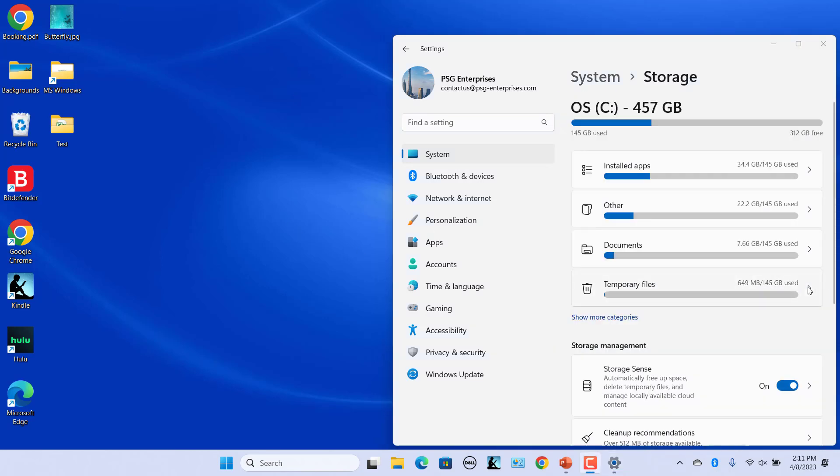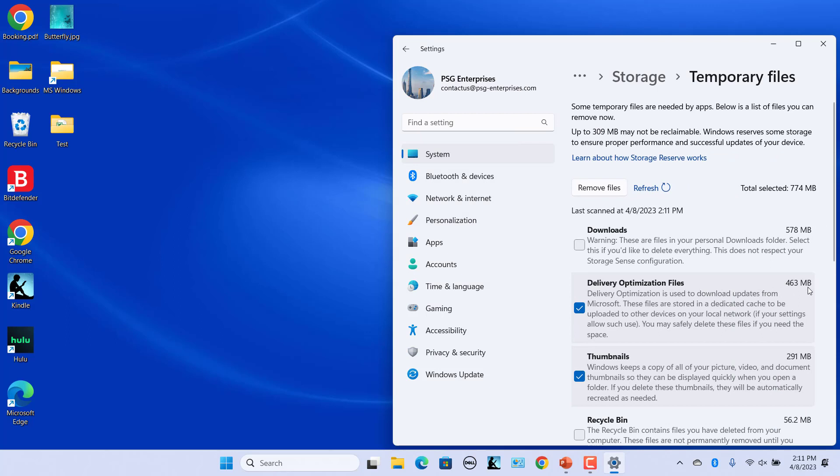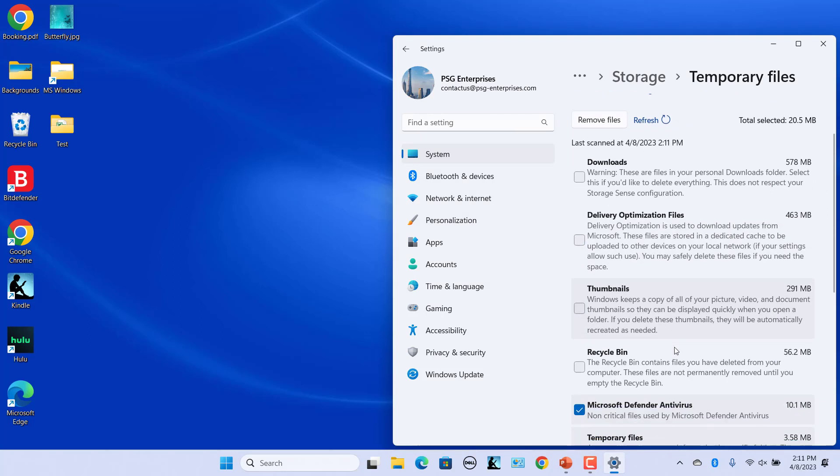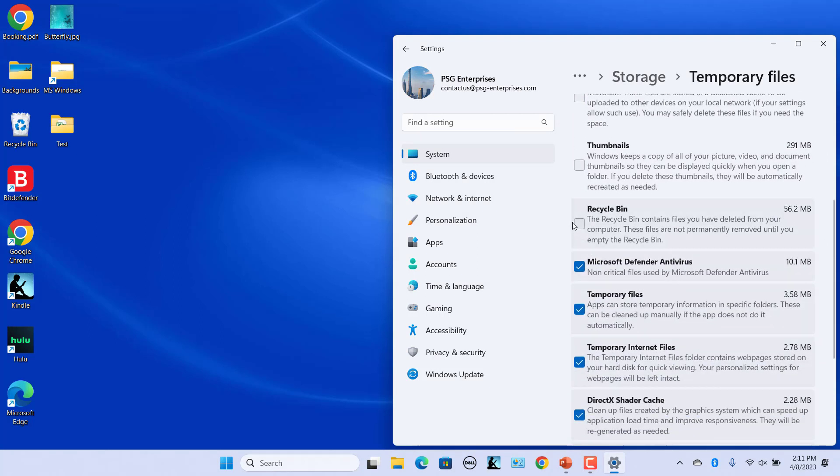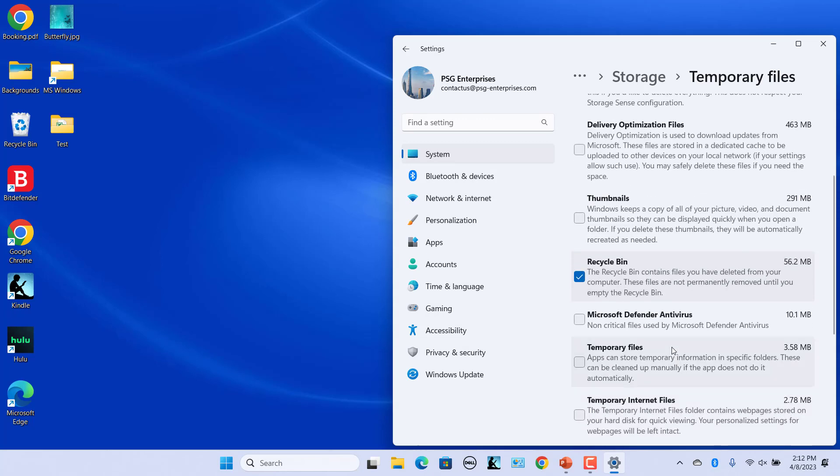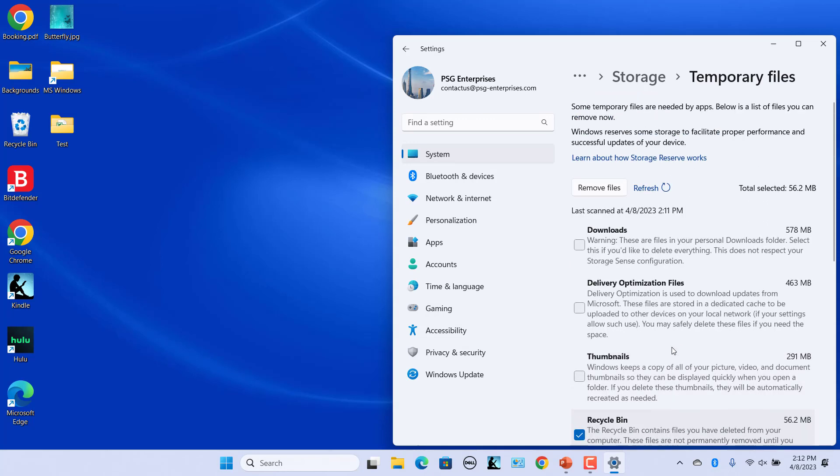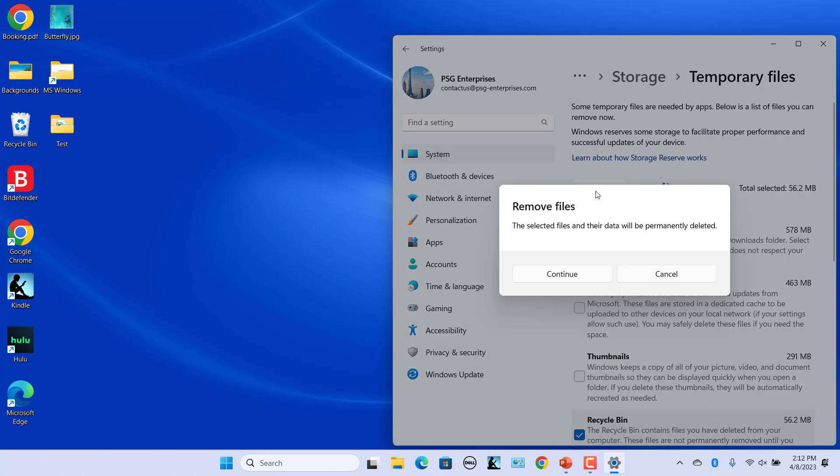If you only want to empty the recycle bin, deselect all other temporary file checkboxes and select only the recycle bin checkbox. Click on Remove Files button at the top. Click on Continue to confirm. Wait for Windows to empty the recycle bin.